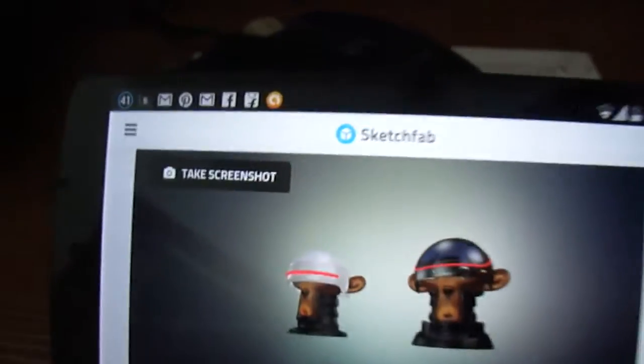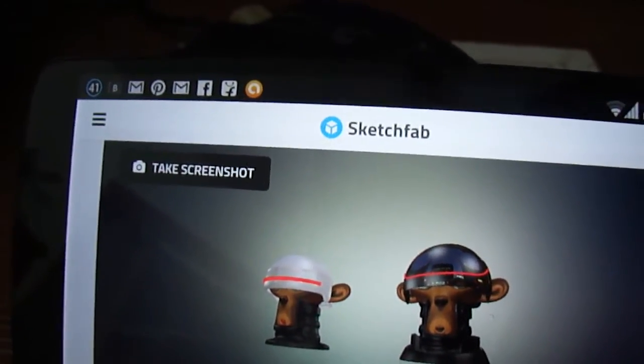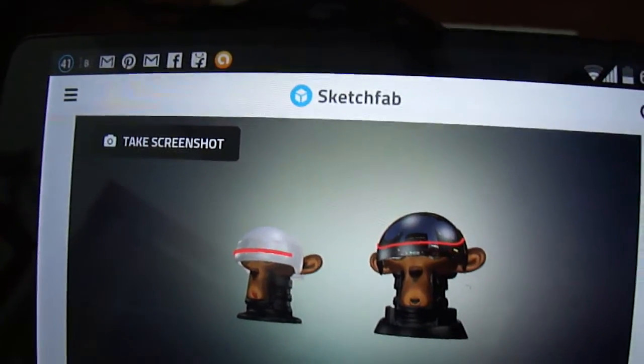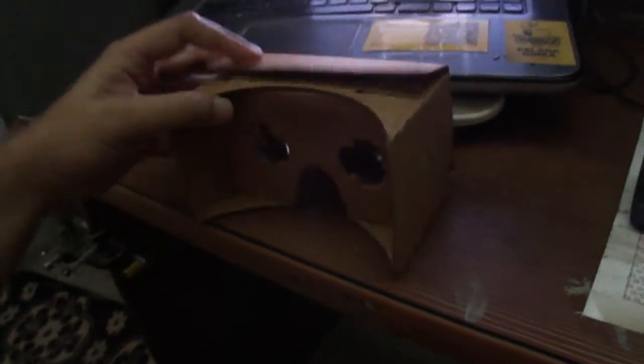Right now it's in normal mode. Now I'm going to show you how to watch this in 3D using Google Cardboard.